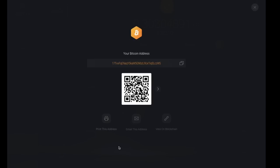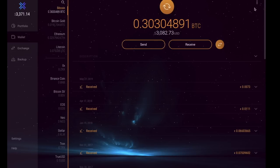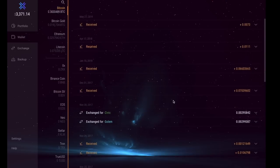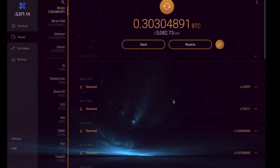They have a couple of other options at the bottom here as well. You can print the address, email it, or you can view it on blockchain. You'll then see all of your transactions that you currently have in relation to this Bitcoin wallet, which will appear in the bottom hand section here.